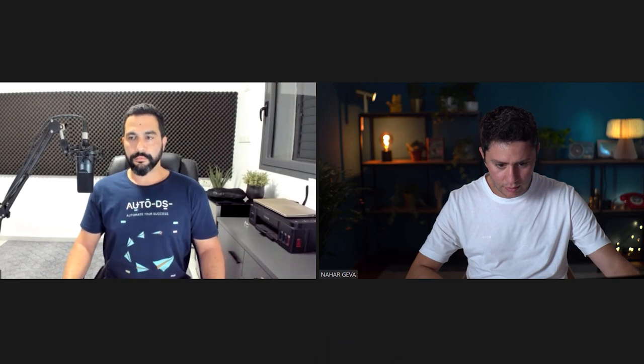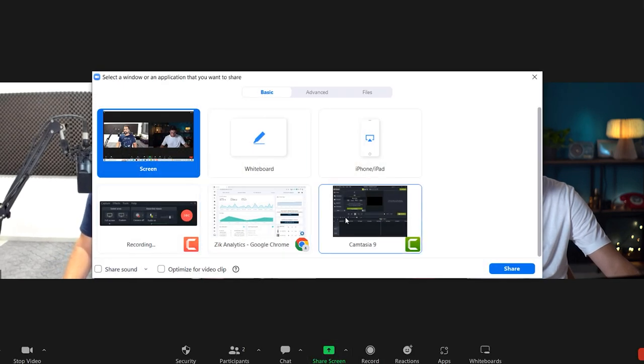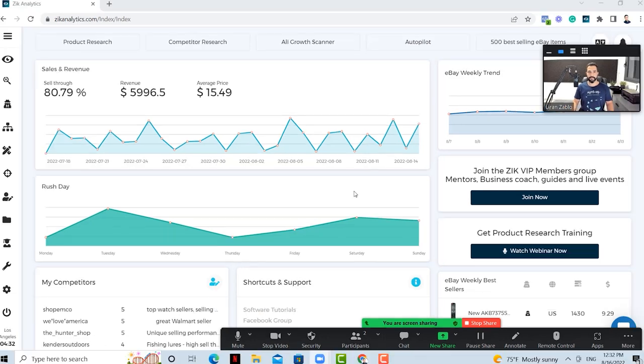Product research is one of the most important issues people have today when starting their dropshipping businesses, or when they already have their businesses going but still don't know what are the right products to sell and what are the best product research methods. Now we're going to talk about one of my personal methods. So Nar, take it away. I'm going to move to my share screen, jump into Zik Analytics, and start showing you how I use Zik to find hundreds and thousands of products, then use the powerful integration with AutoDS to list those products with just a few clicks.